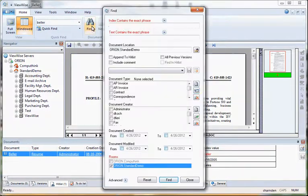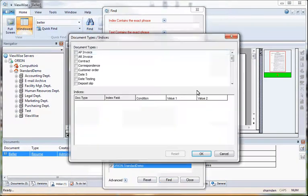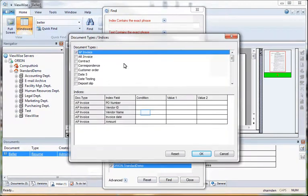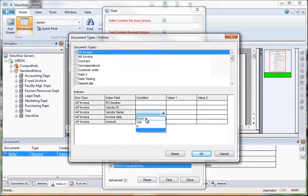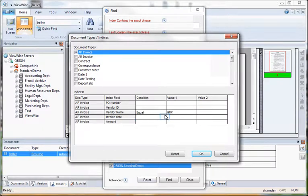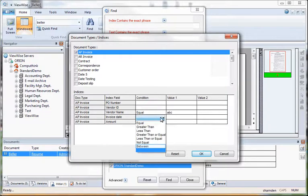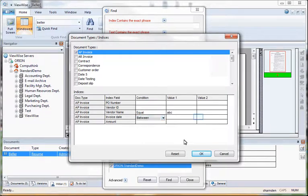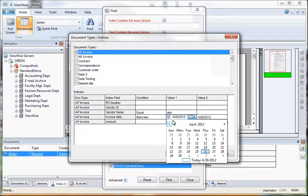The next search is a Boolean advanced search. Let's say we wanted to look for invoices in the system that we did with vendor ABC. This year, we'll select a between condition and go back to January 1st.